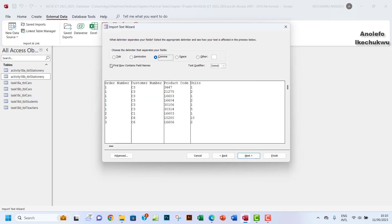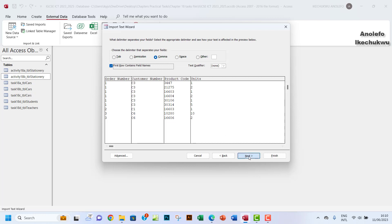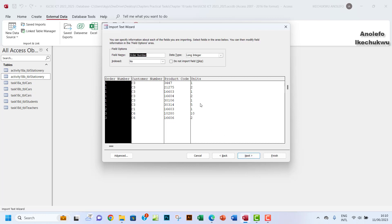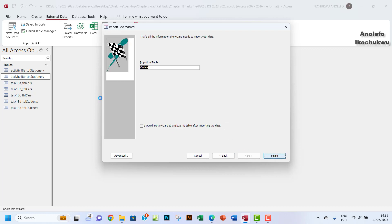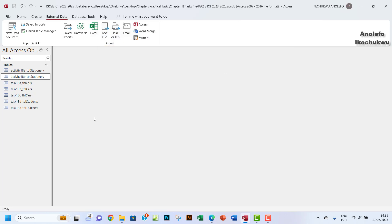I'm going to make the first row contain field names, then move on. I'll allow Access to give a primary key to the table. They say to add a new field, so I'll leave it like that. Then I'll right-click and rename the imported table.